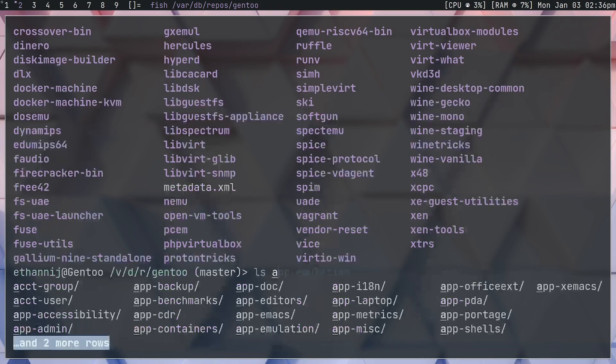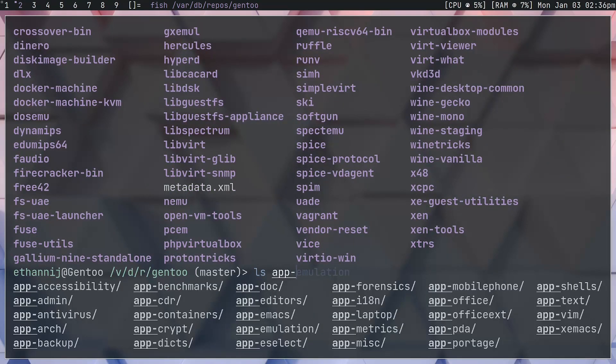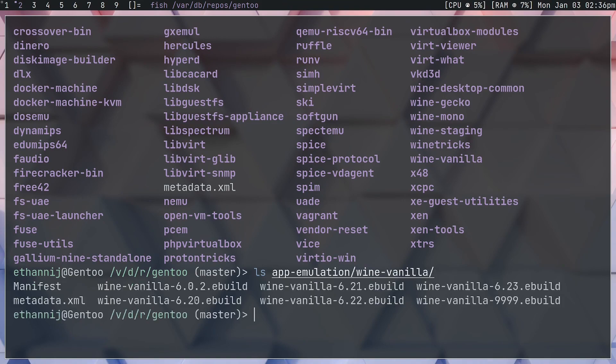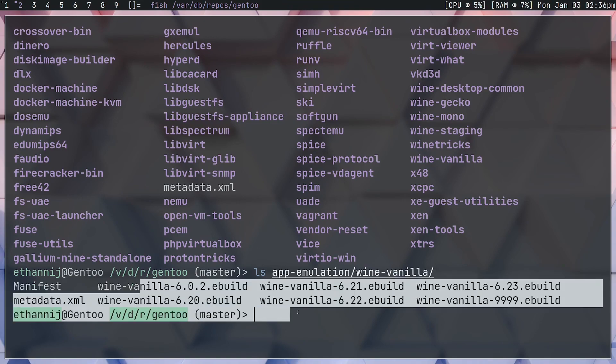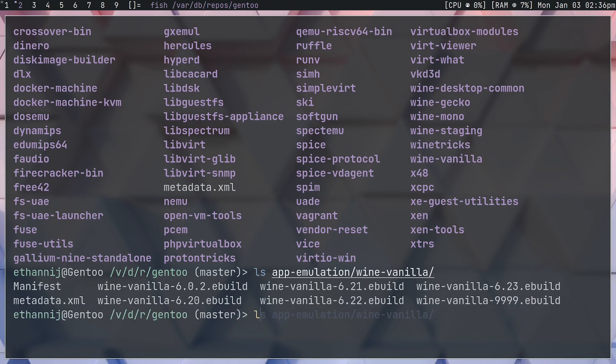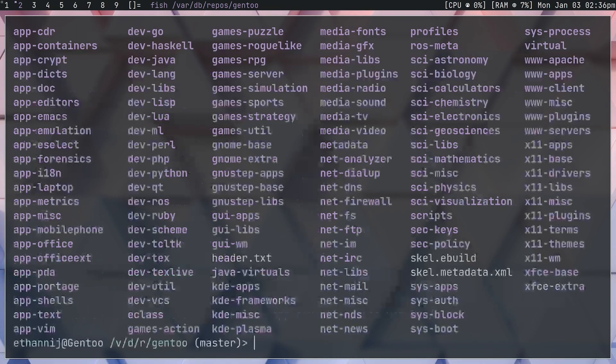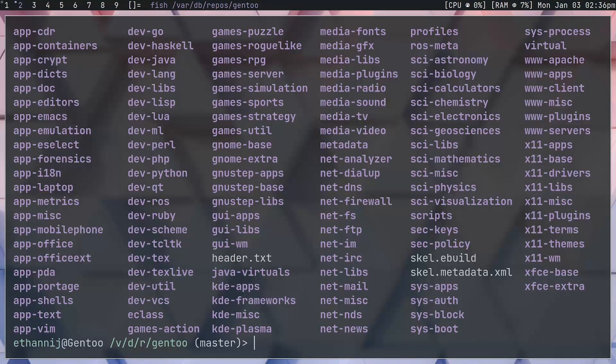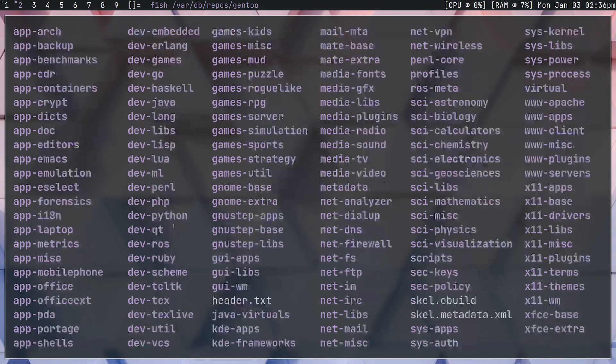Let's go back to app-emulation and let's go into wine-vanilla. We'll find our e-builds. What this means is that if we were to create our own repository, we could add our own e-builds and have our own groups, but there's a couple more things that you need to do besides just add these.